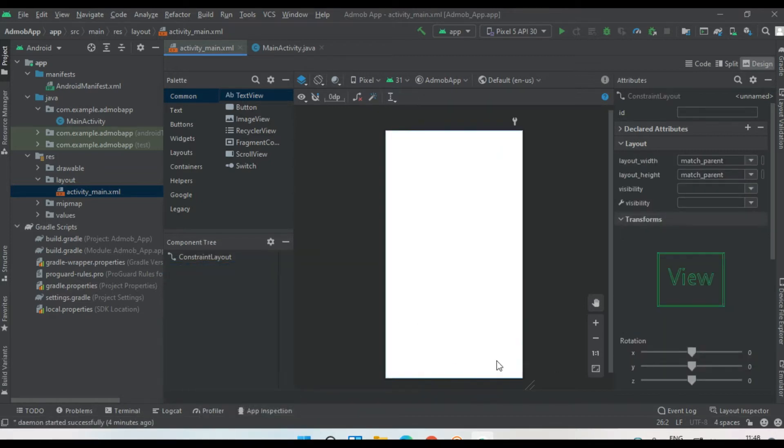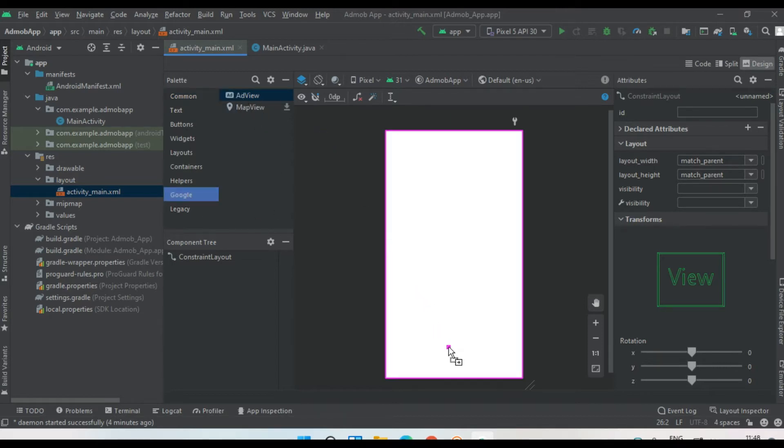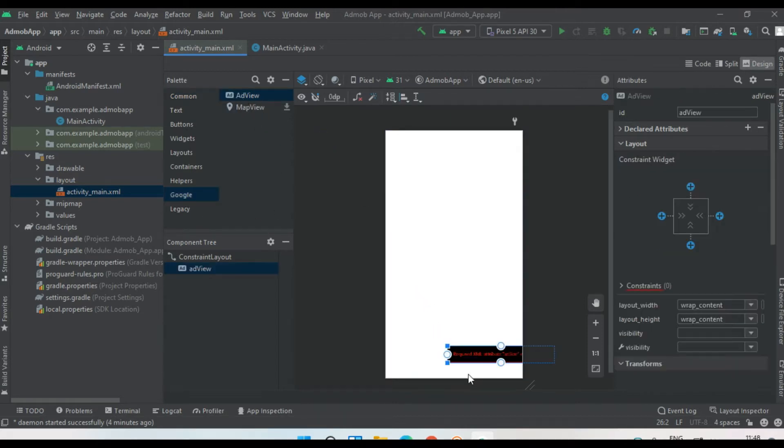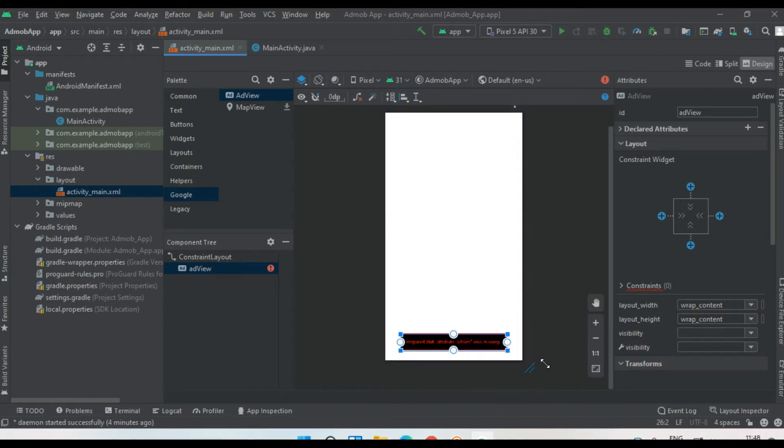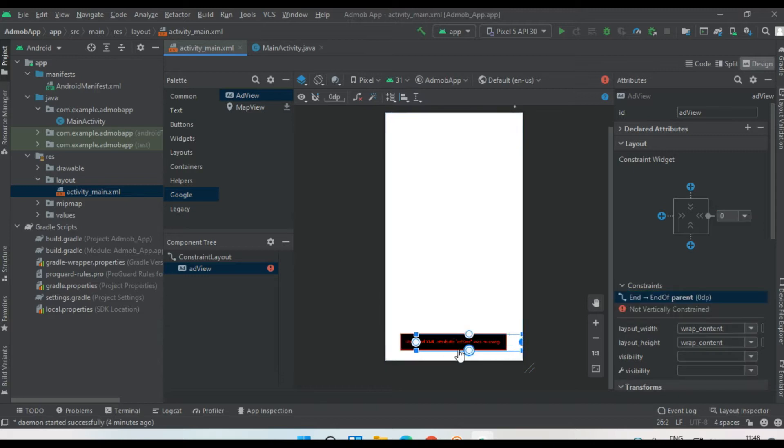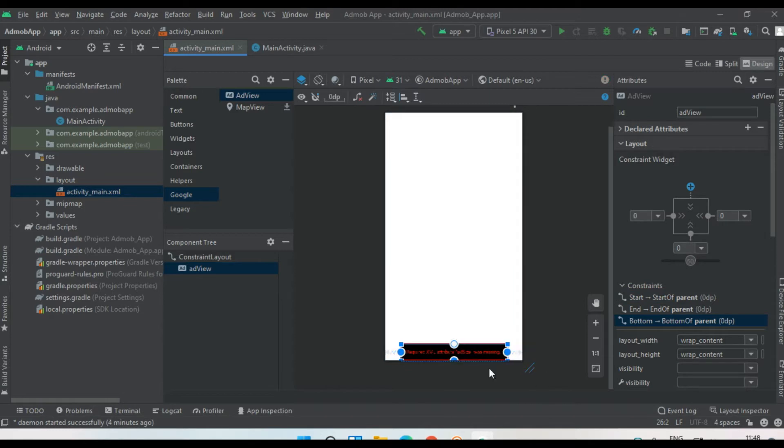Now at the bottom of this layout, I'm going to place a banner ad from AdMob. For that, on the left side, select Google and select the ad view to this layout. Align it at the bottom. Now create a constraint at the right side and at the left side, also create one at the bottom side.